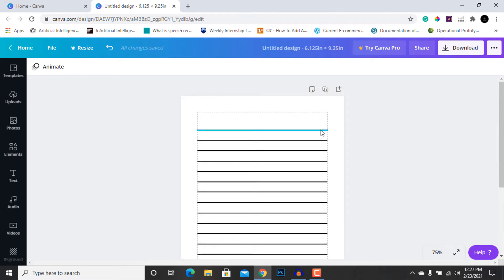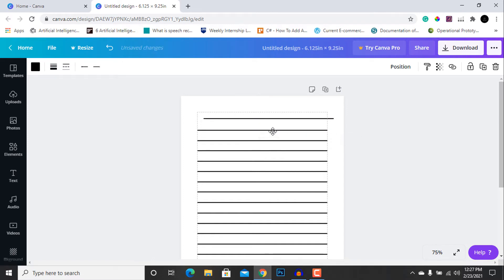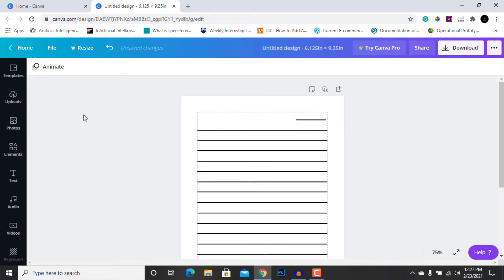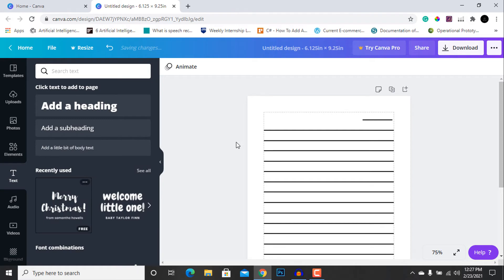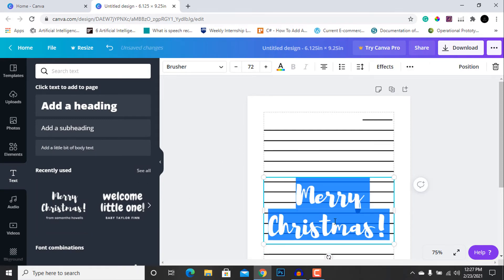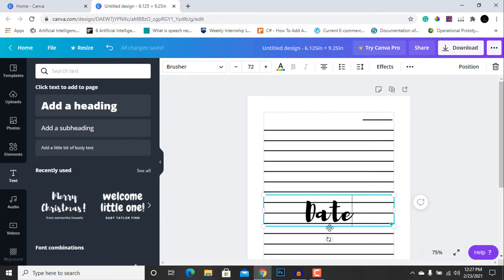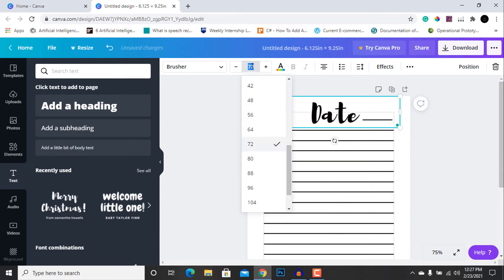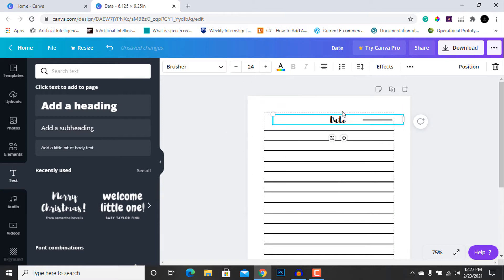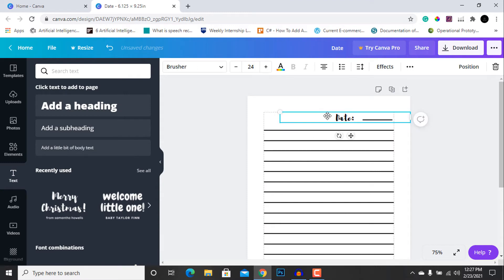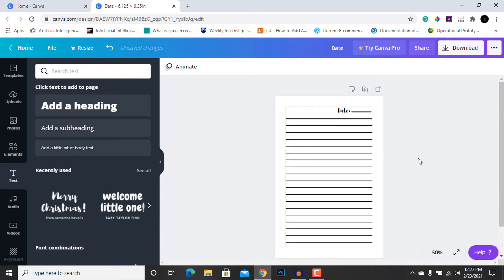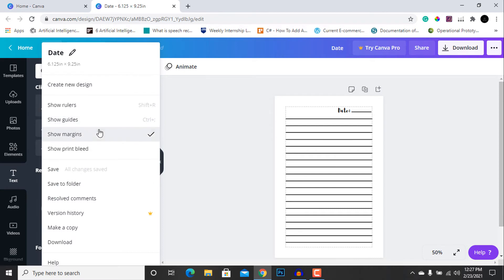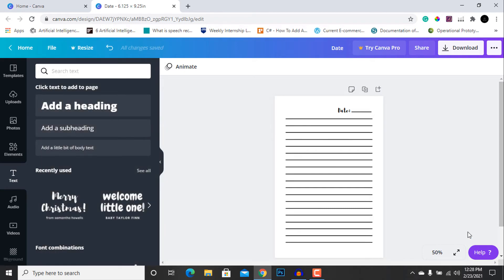Additionally, select the top line and copy it by pressing Ctrl+C and Ctrl+V, then decrease its size. We can also add a text element — let's add a date section and decrease its size to fit the design.